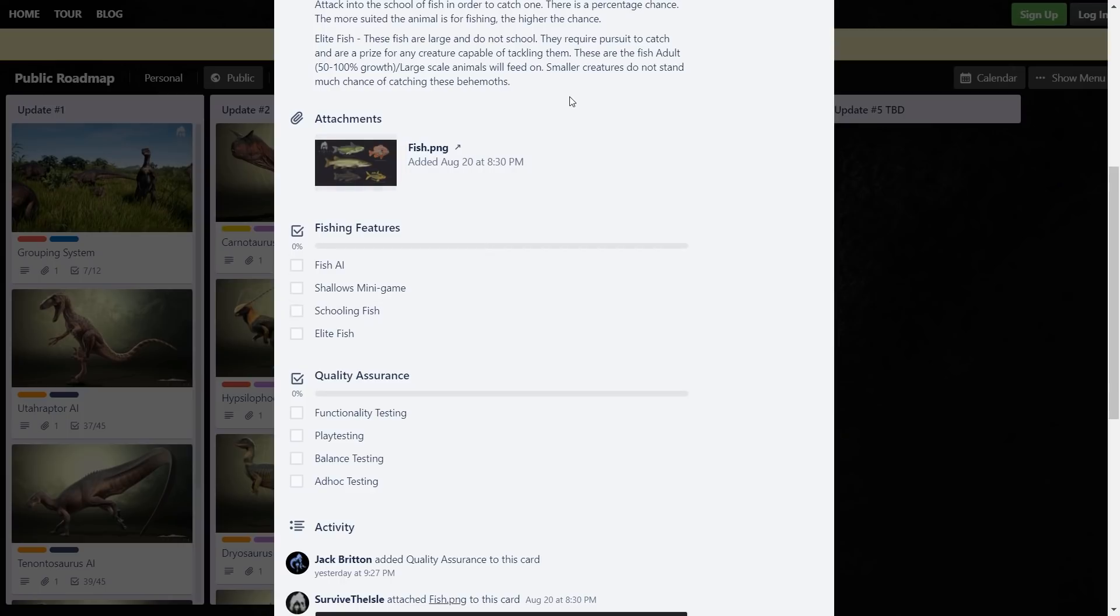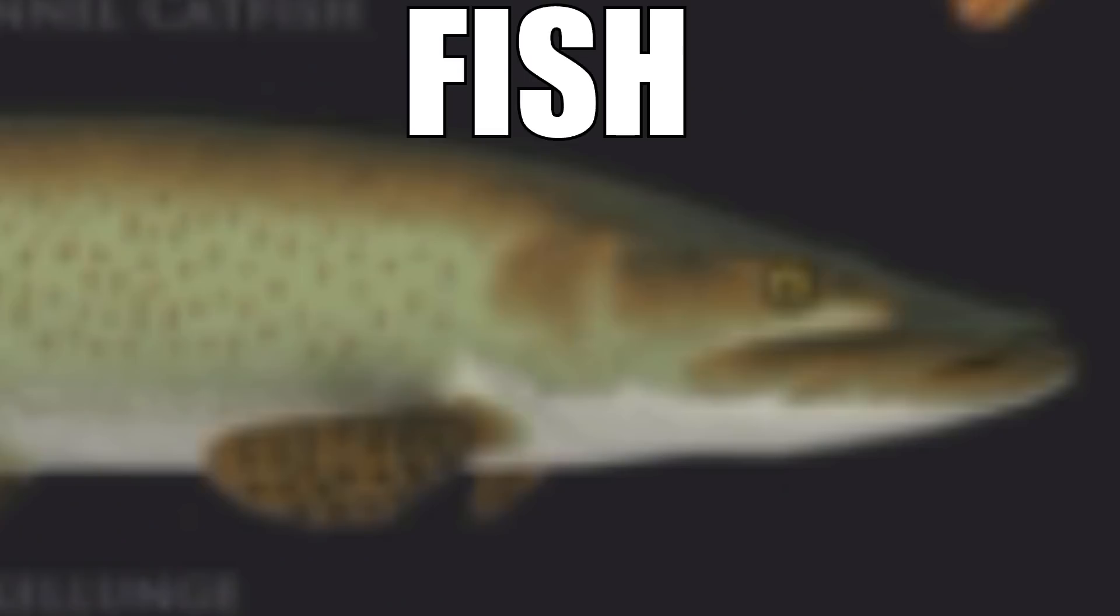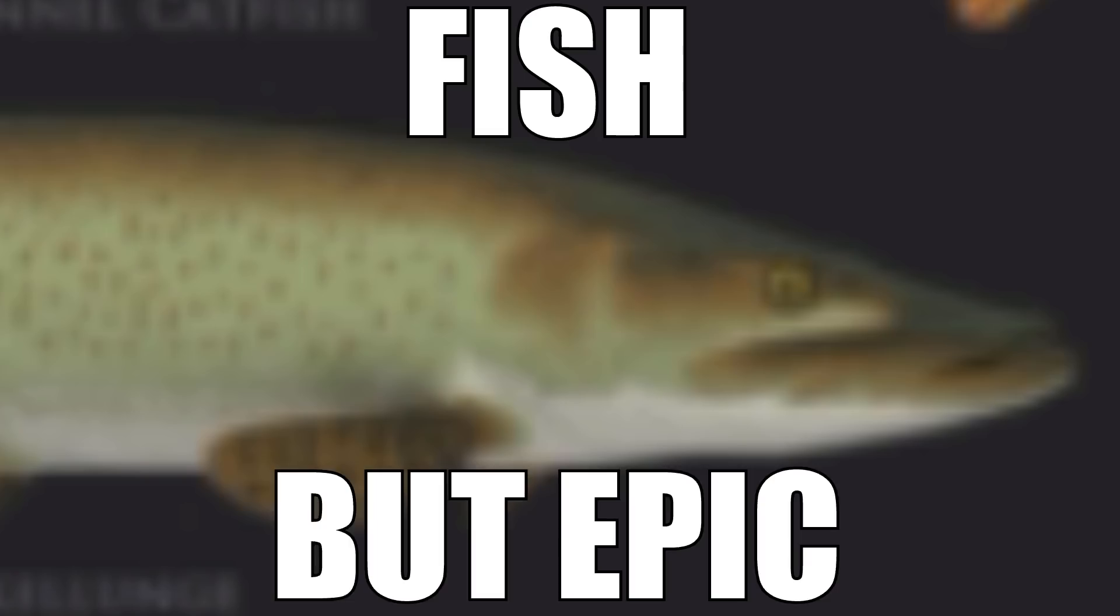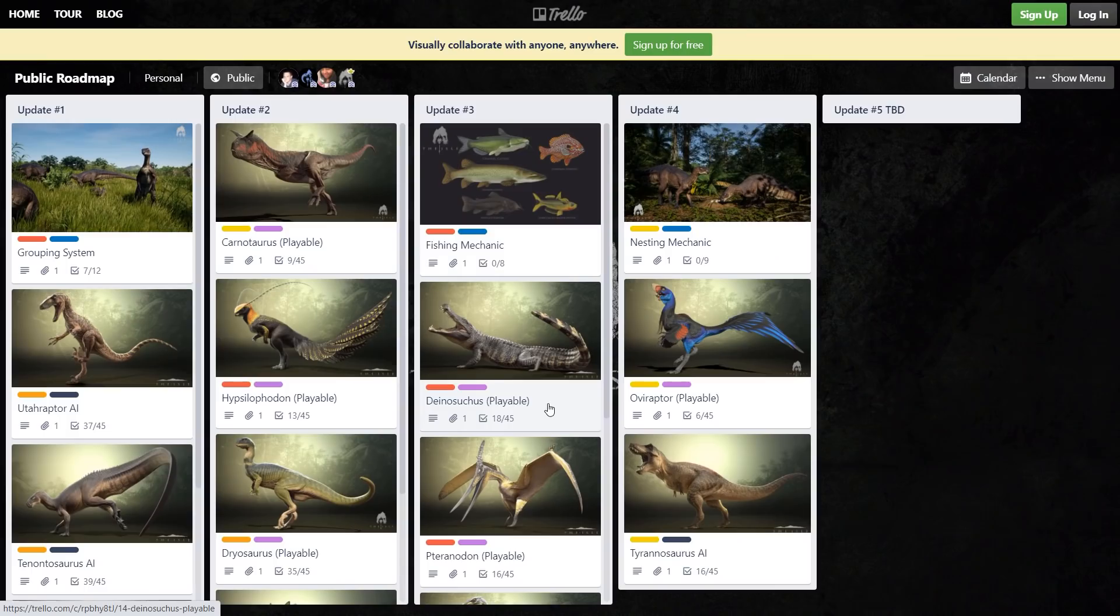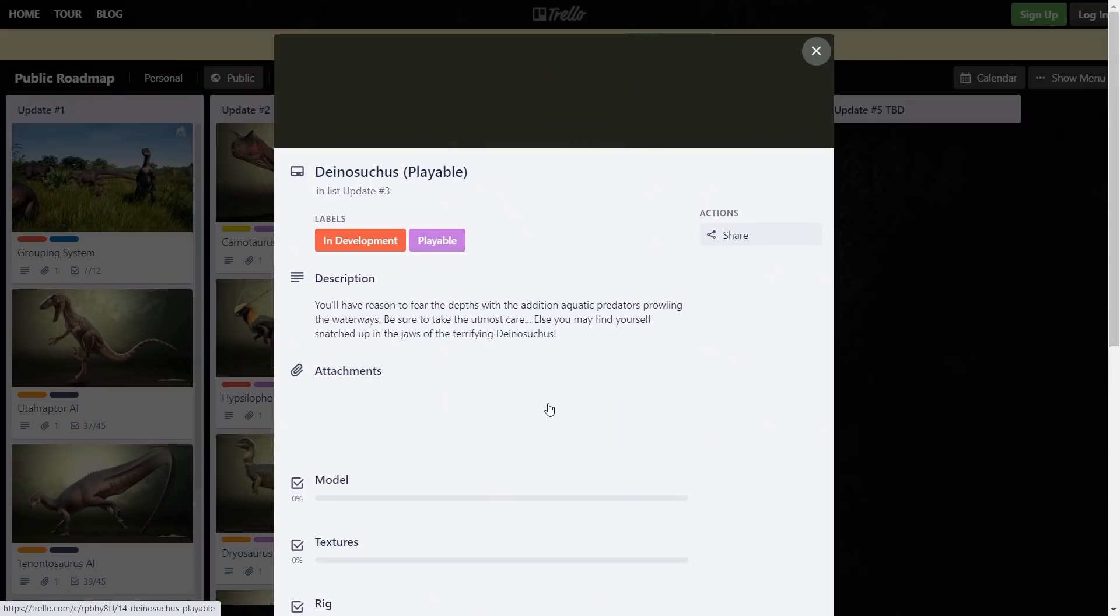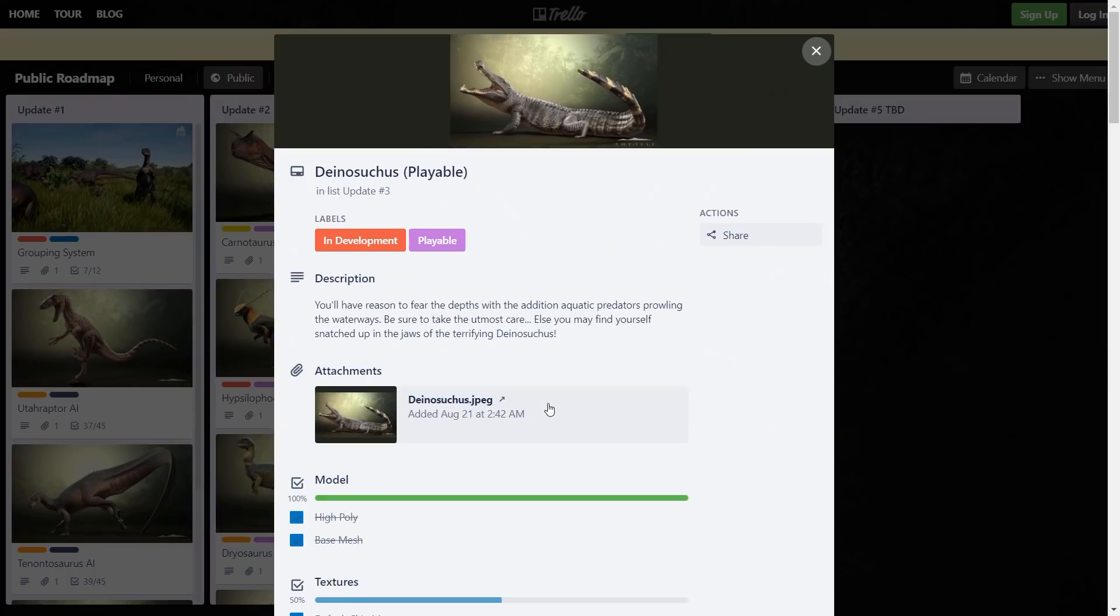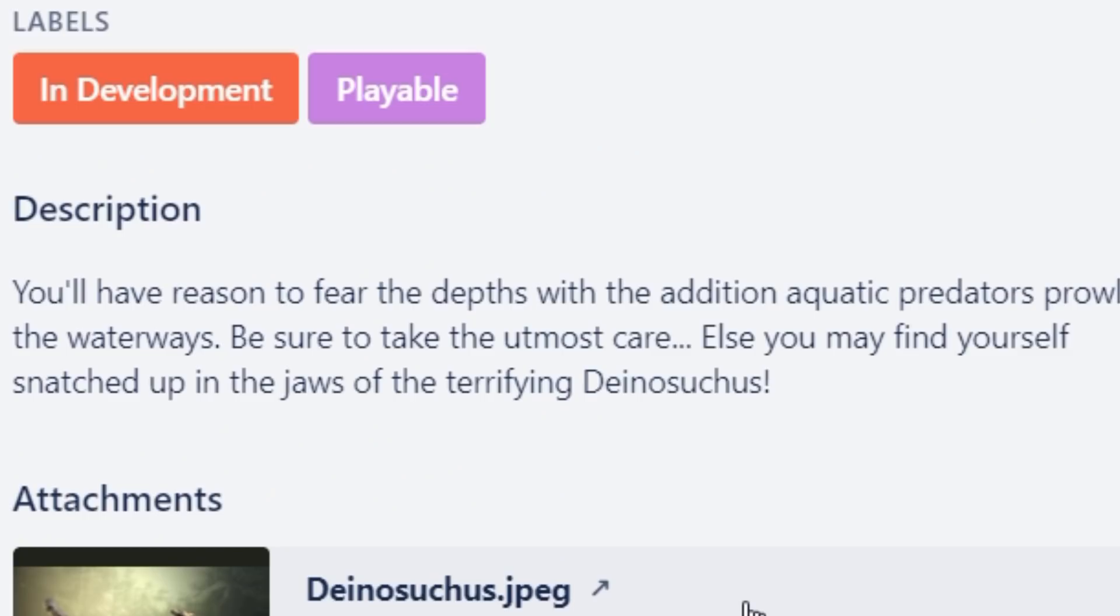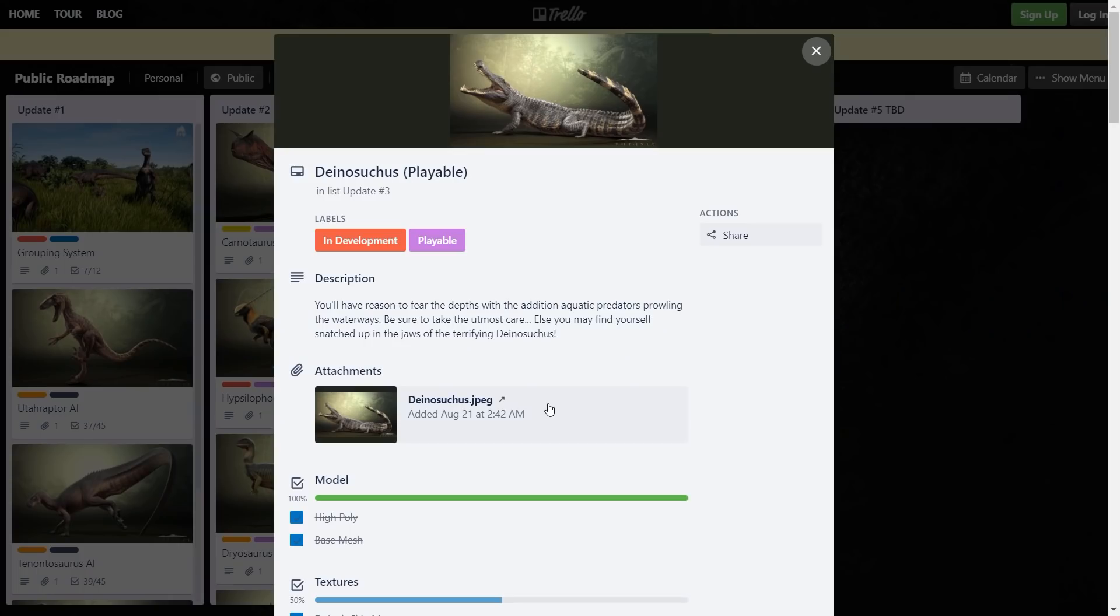Here's the one you've all been waiting for - the Deinosuchus. If any of you have watched Prehistoric Park, then you love this guy, I know I do. Probably not gonna play him too much though. Oh man, there's gonna be so many tryhard Deinosuchus players, it's crazy. There's gonna be a lot of them. They're all gonna get killed by Sukos or other Deinosuchus. 'Be sure to take the utmost care else you may find yourself snatched up in the jaws of the terrifying Deinosuchus' - well, I'm not sure which developer typed this out but I'm gonna start referring to them as Captain Obvious.